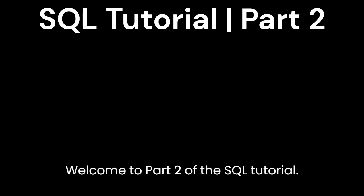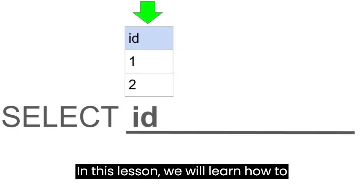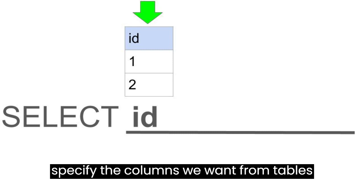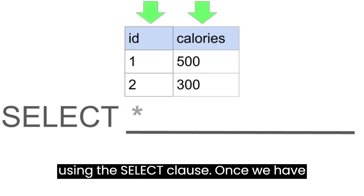Welcome to part 2 of the SQL tutorial. In this lesson, we will learn how to specify the columns we want from tables using the SELECT clause.